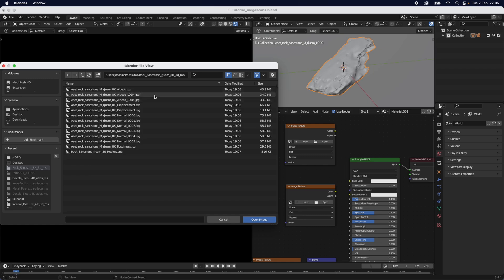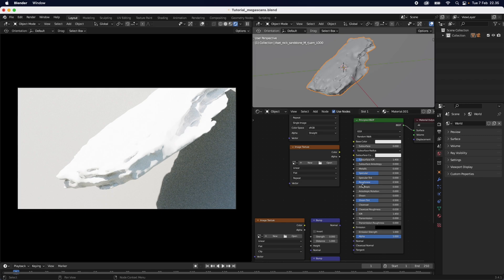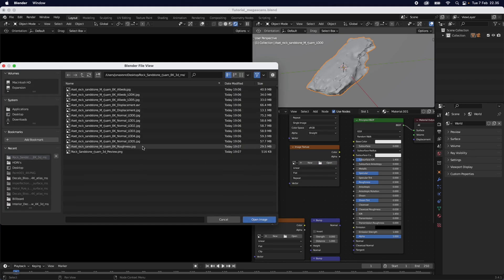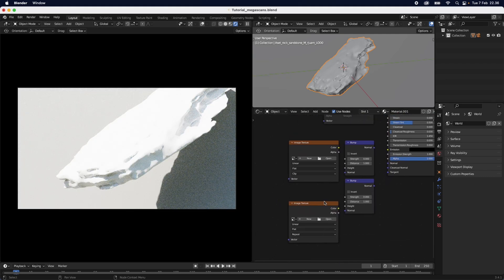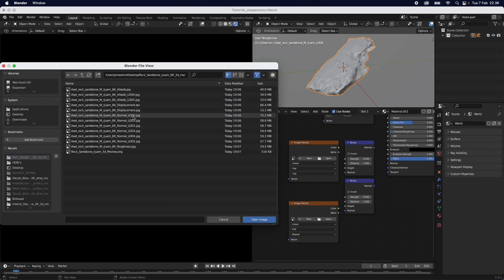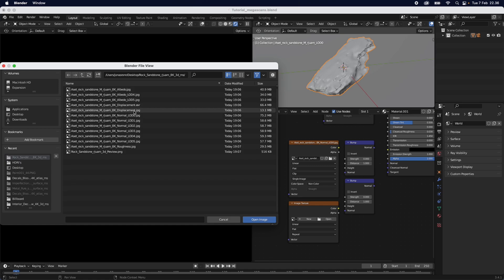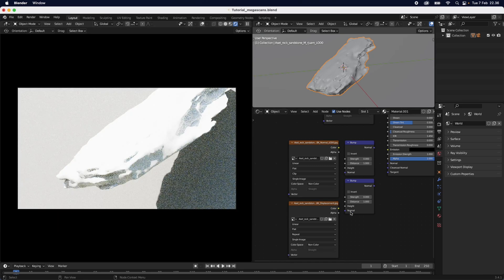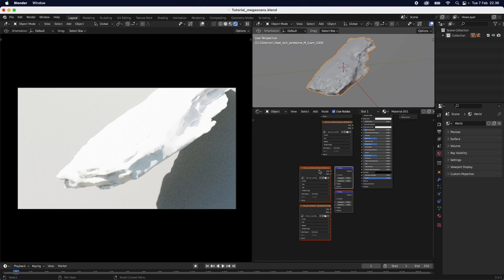For the base color, I used the albedo map. Then I wanted something for the roughness, so I went in again and chose the roughness map. I also imported the normal map using the highest resolution version. And for the fourth image texture, I took the displacement map, which is quite important. I also have the bump maps here, and I'll show you why in just a moment.